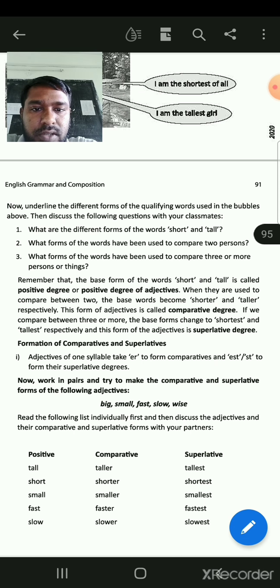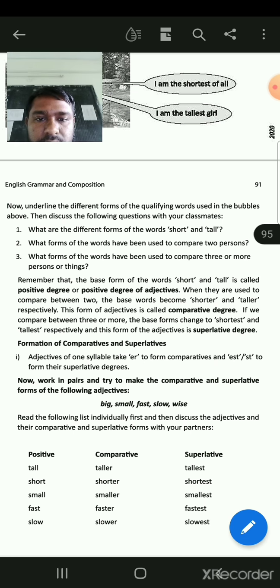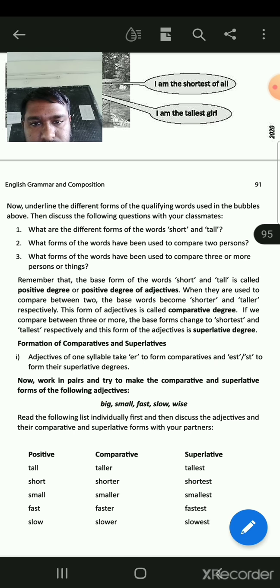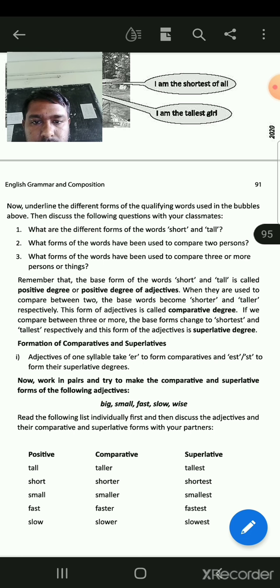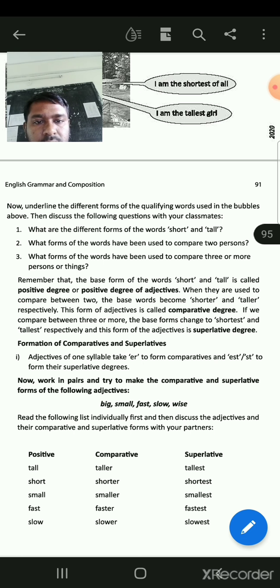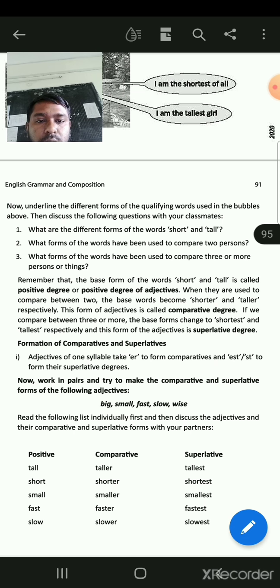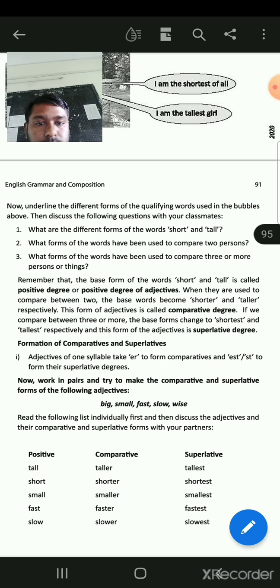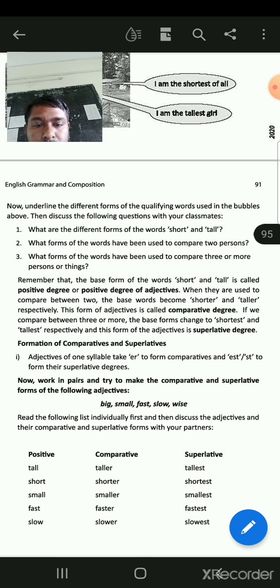Discuss the following questions with your classmates. What are the different forms of the words short and tall? What forms of the words have been used to compare two persons? Remember that the base form of the words short and tall is called positive degree. When they are used to compare two, the base words become shorter and taller respectively. This form of adjective is called comparative degree.